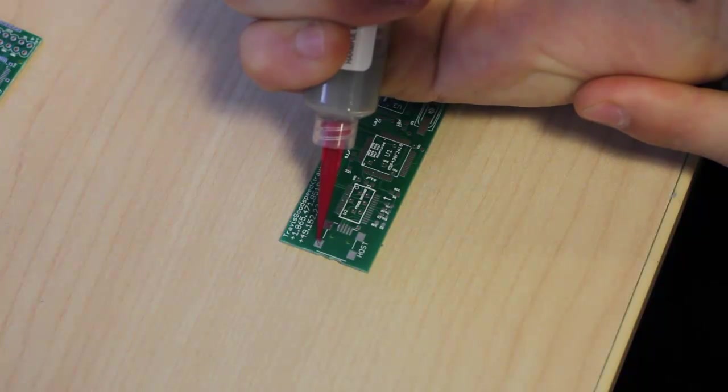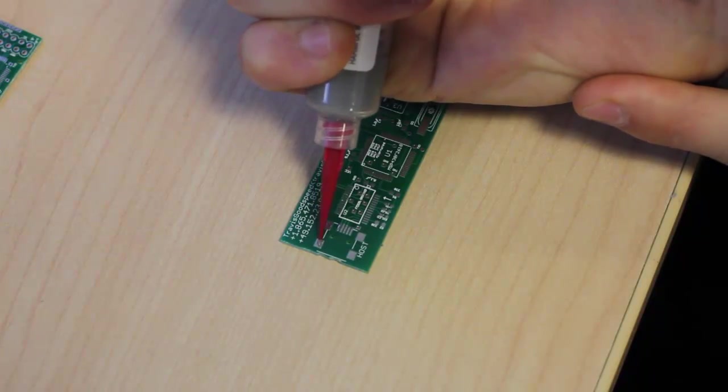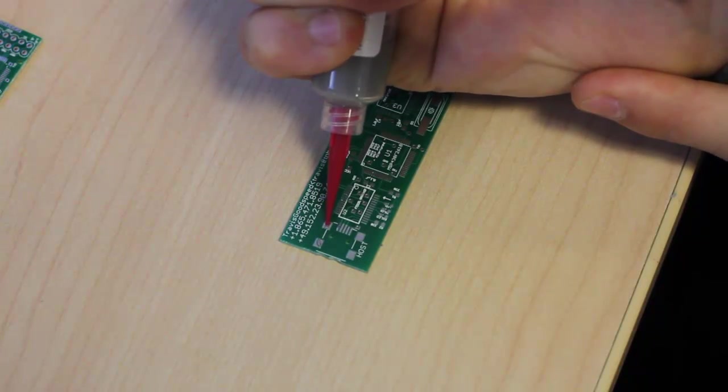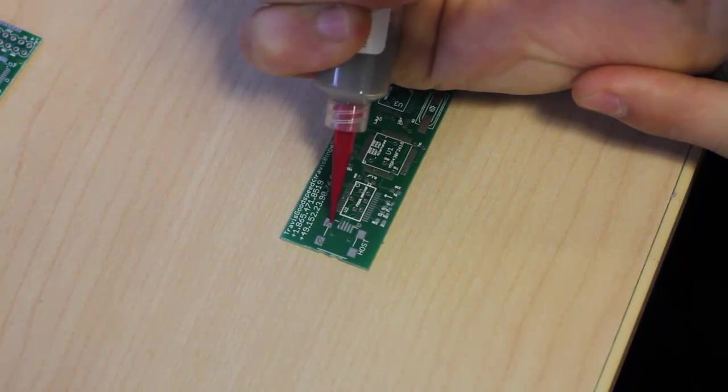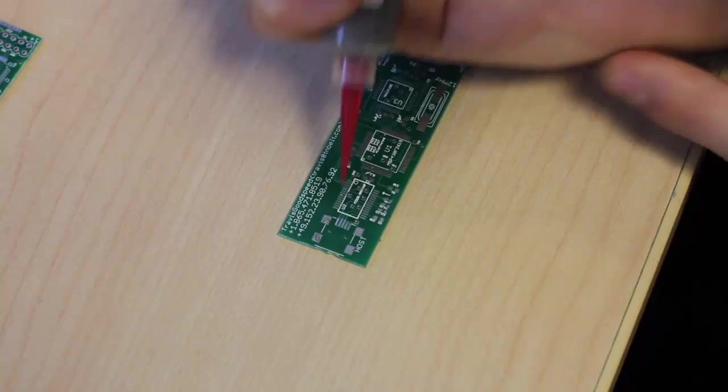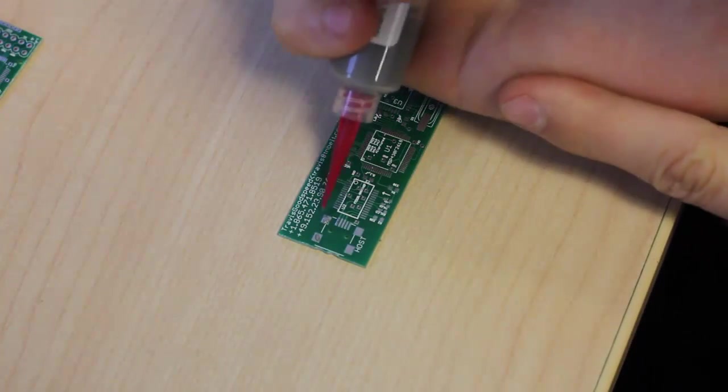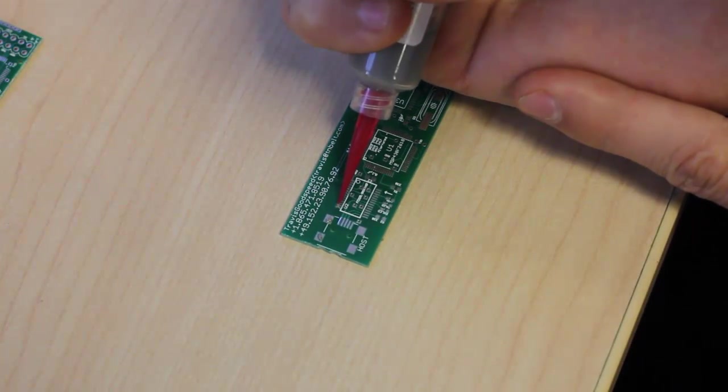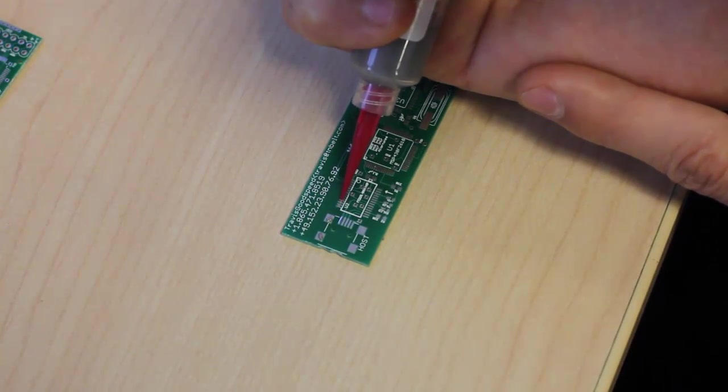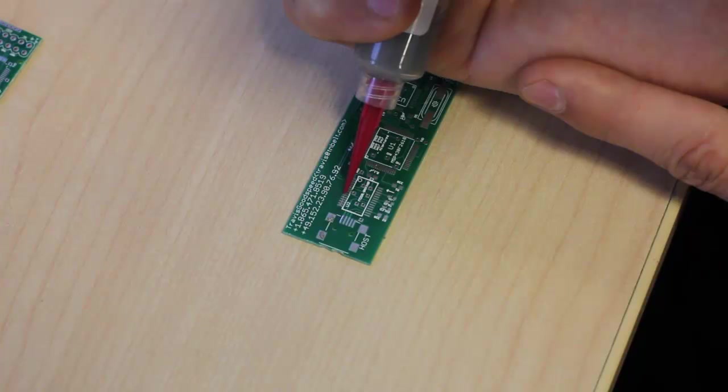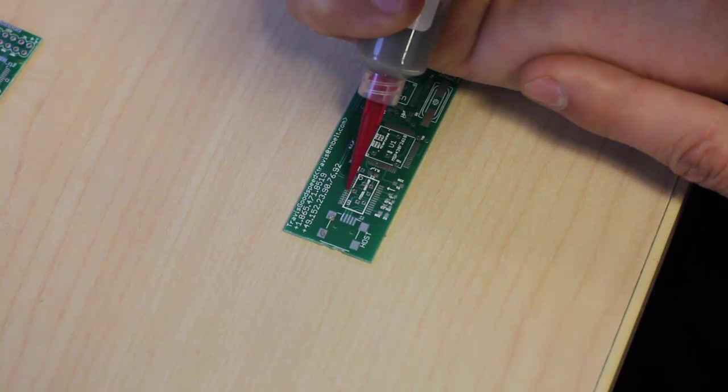And then on the Face Dancer, apply a generous amount to the pad so that the connector will stay connected to the PCB solid, and then just apply some across the pins as you did with the GoodFet.